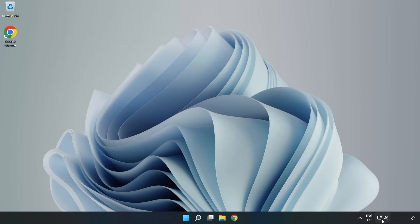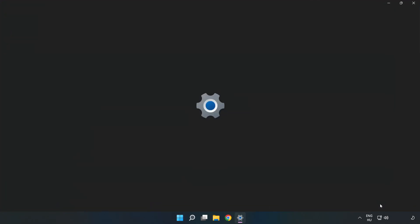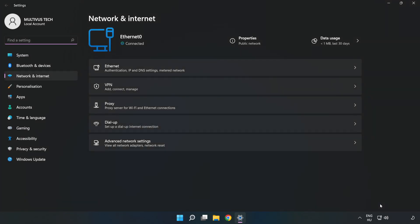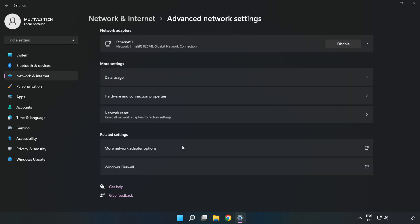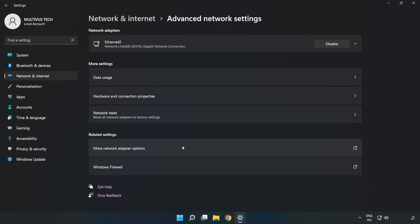Right-click the Ethernet icon and open Network and Internet Settings. Click Advanced Network Settings, then click More Network Adapter Options.